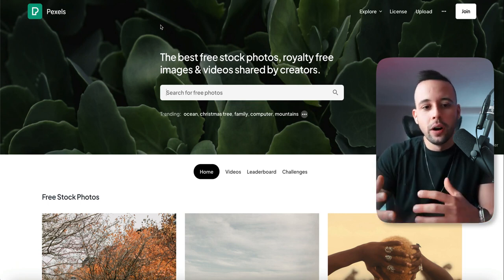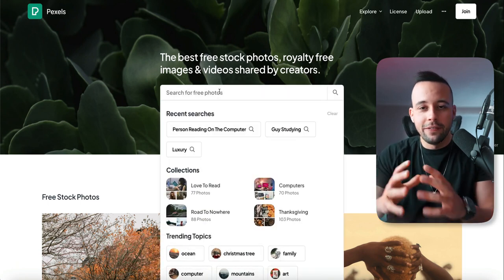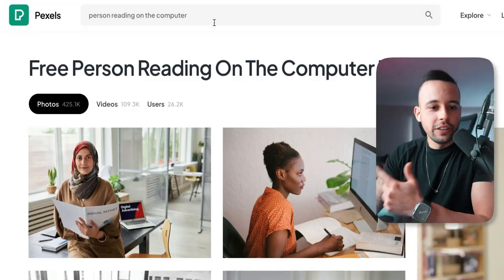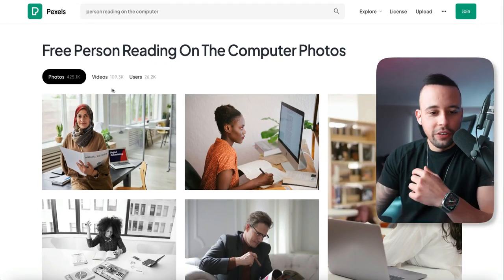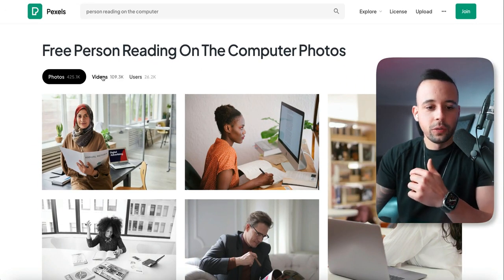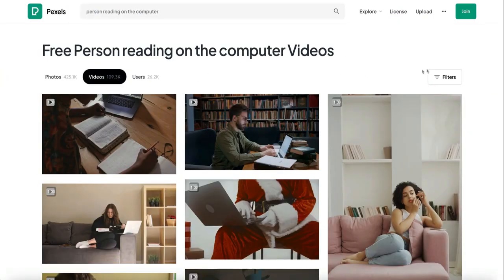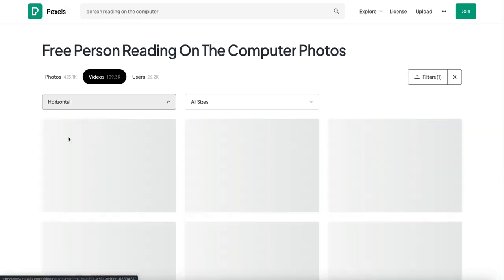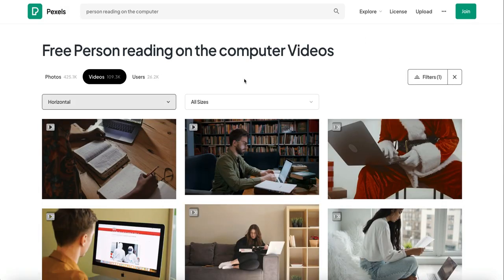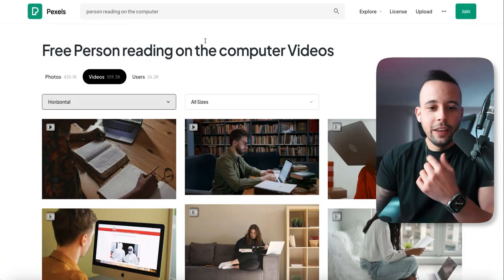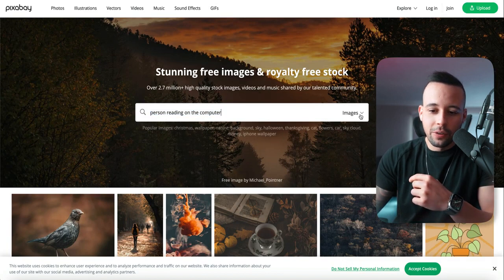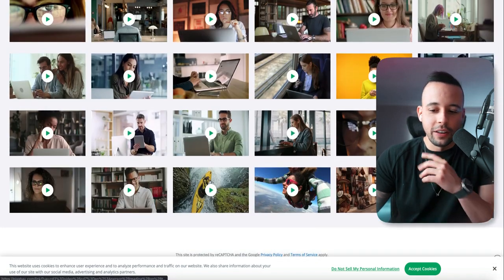After you log into Pixabay or Pexels.com, all you have to do is search for a video of someone typing on a computer or someone reading something off the computer. I searched for 'person reading on the computer' and it showed me photos, so I switched from photos to videos. I go to filters on the right-hand corner, click filters, and choose horizontal, because we want horizontal videos for this method.